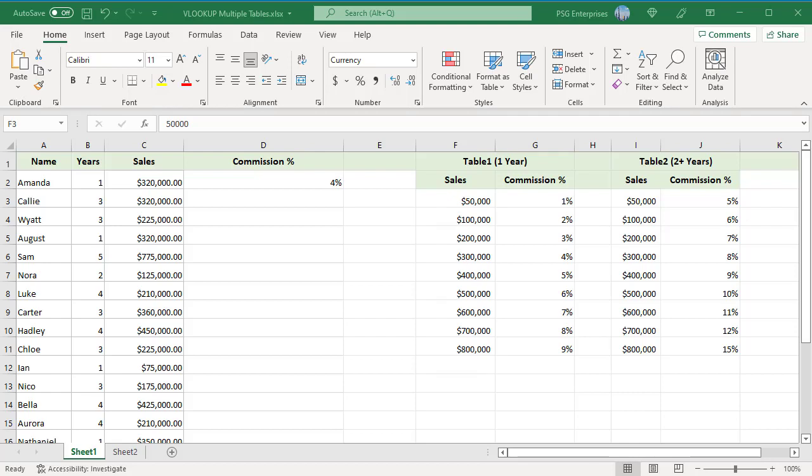Sometimes the data you want to look up can come from more than one table. For example, we have two tables for commission rates, which are based on the number of years worked by the employee.